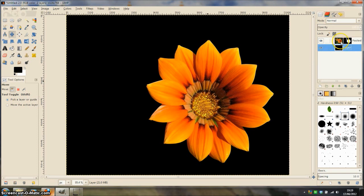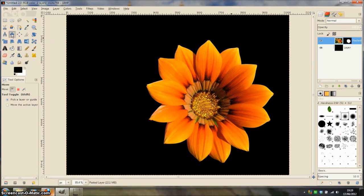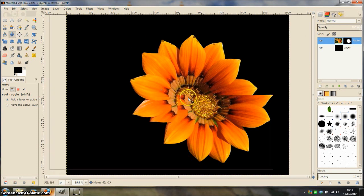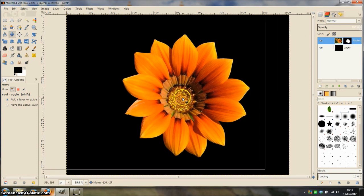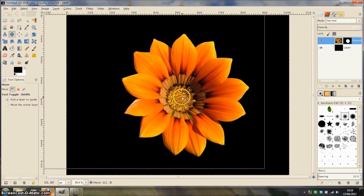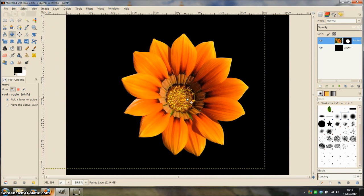So that now we have our completed graphic. I am going to select the move tool and then I can move the flower around the image.